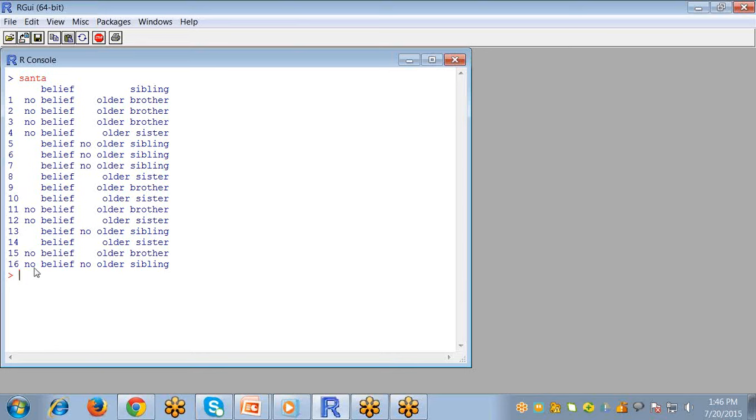The first question is do you believe in Santa Claus. If they say that they do then the term belief is recorded, otherwise the term no belief is recorded. And the second question is whether or not they have an older brother, older sister, or no older sibling.